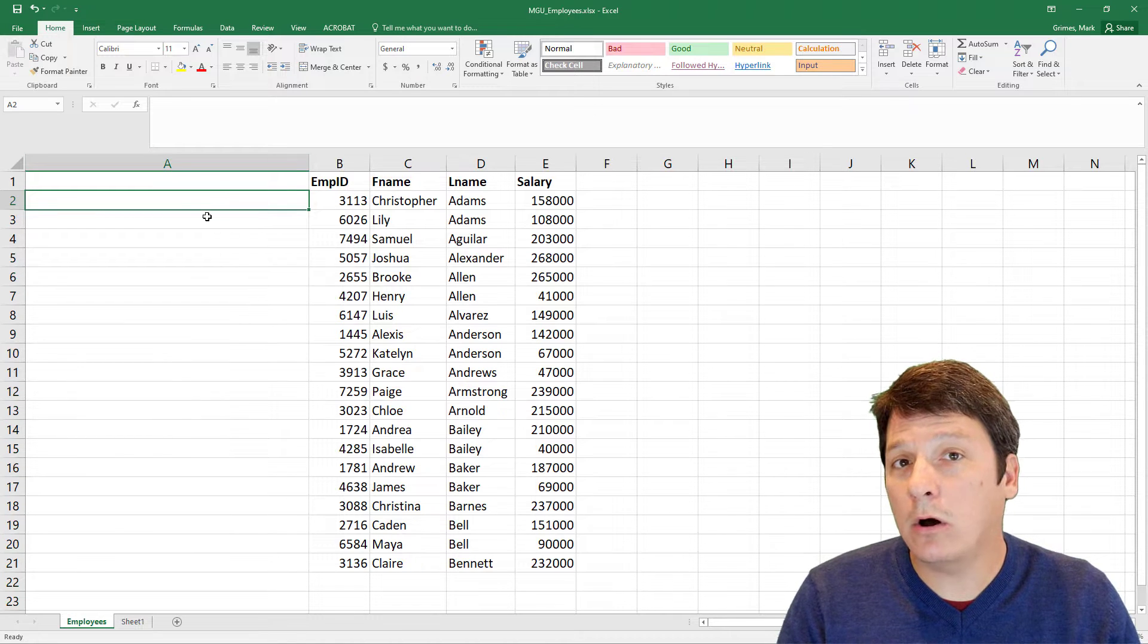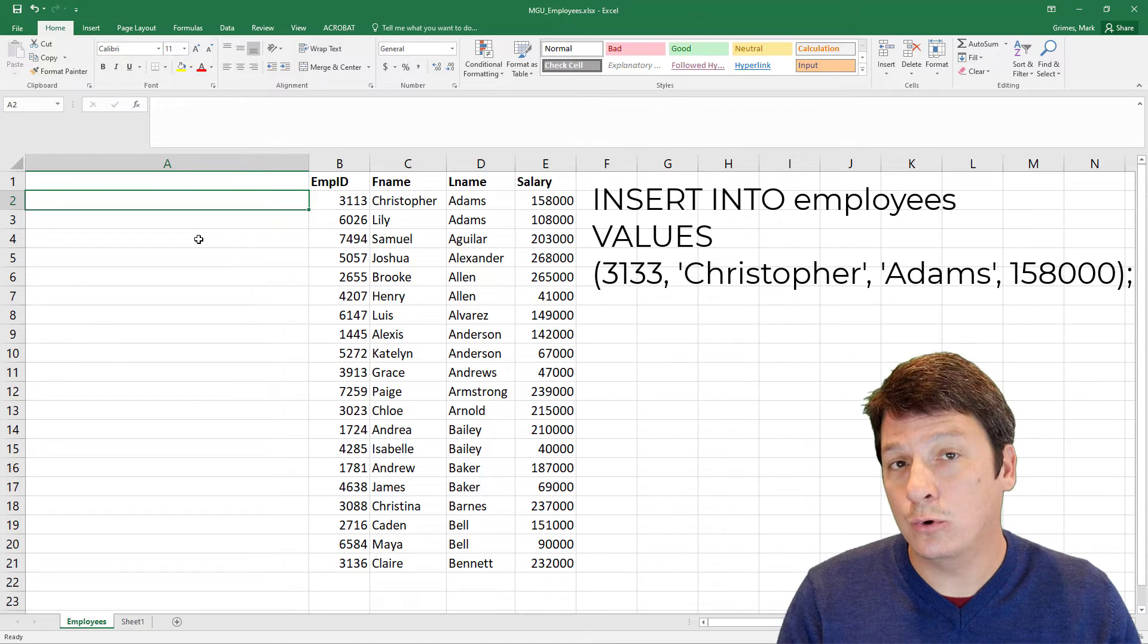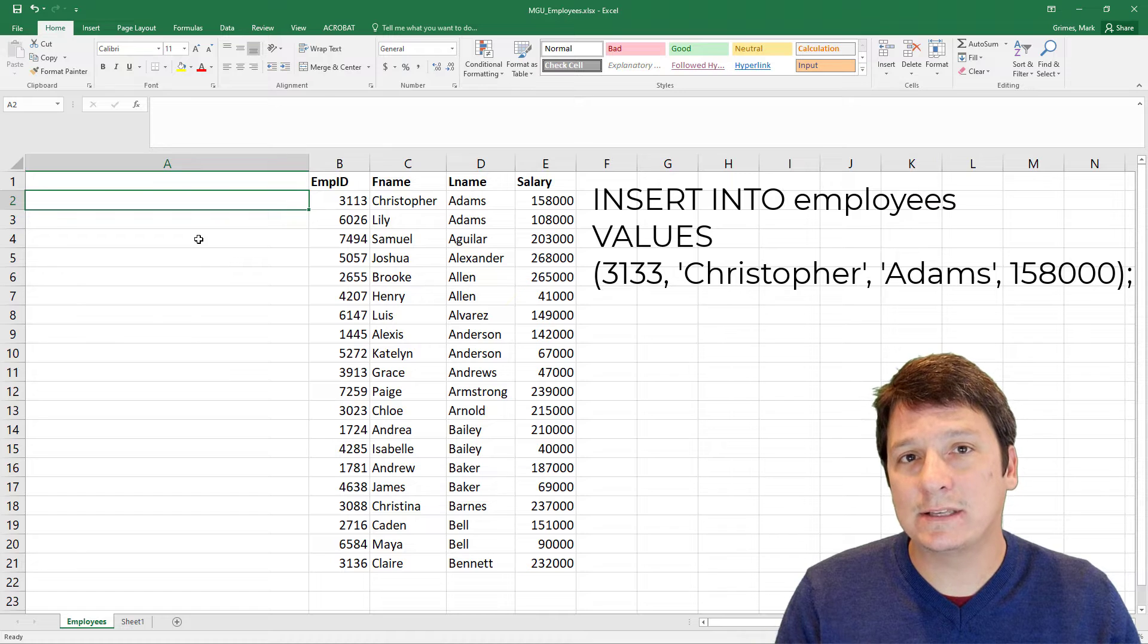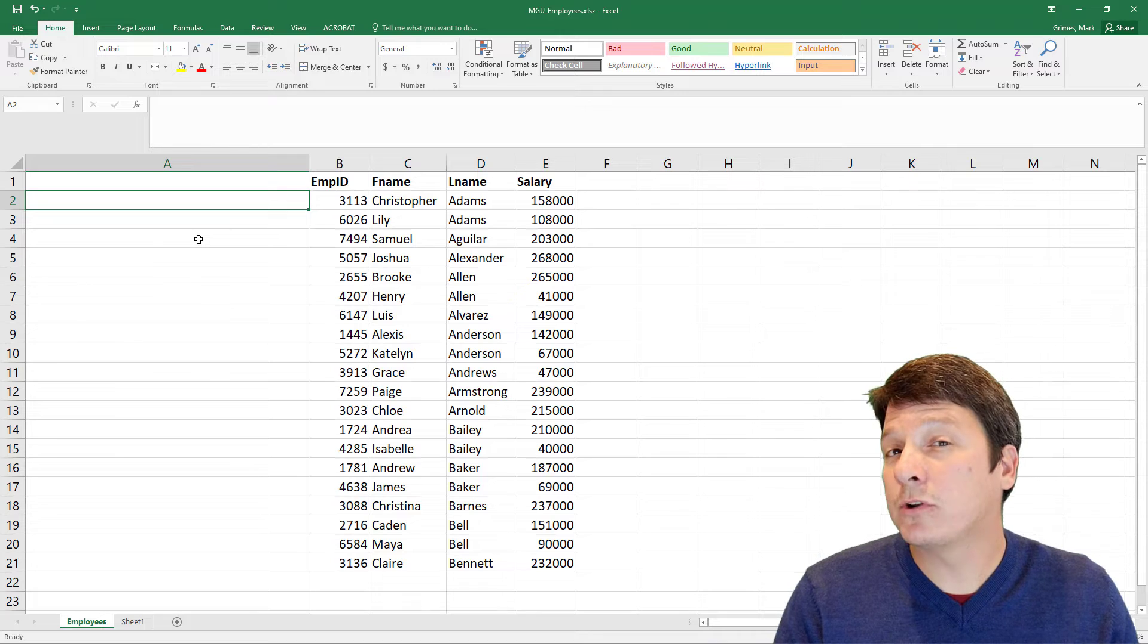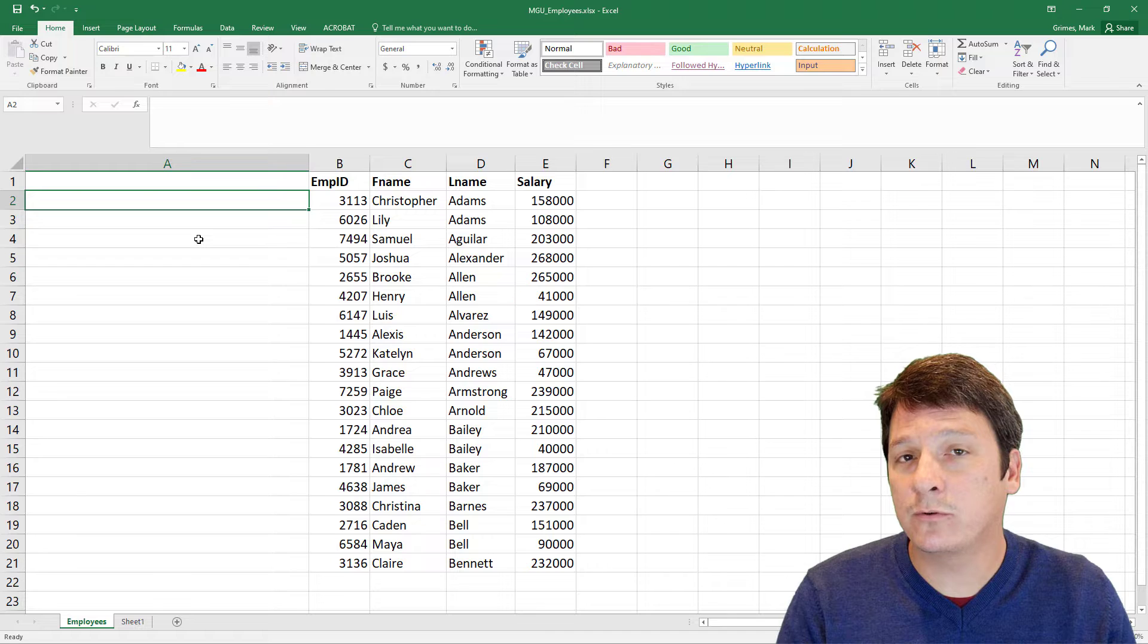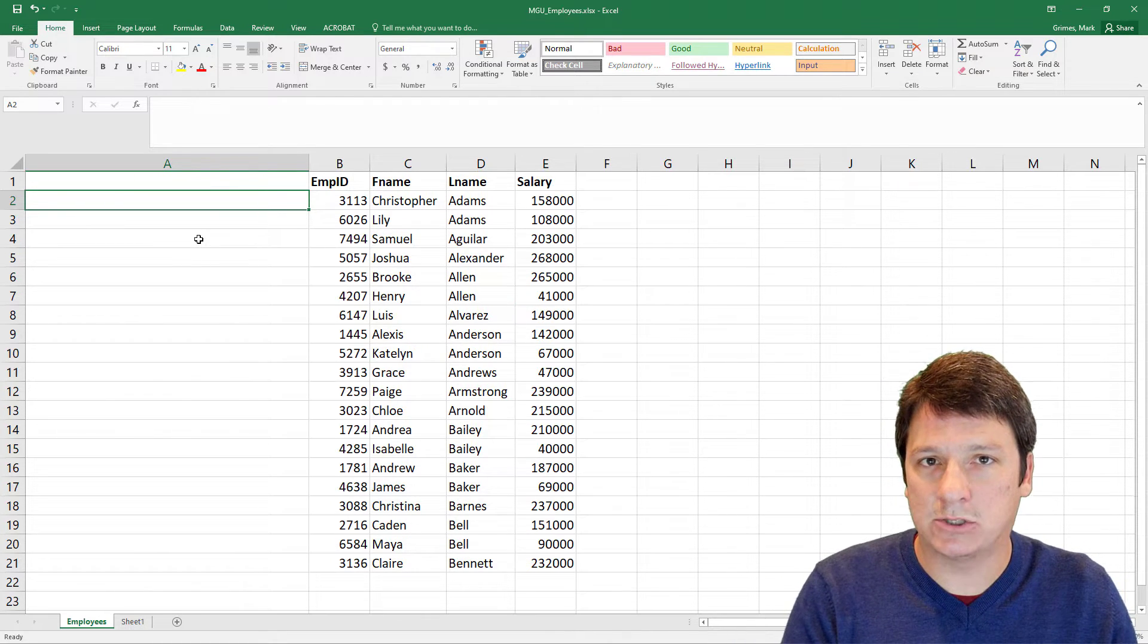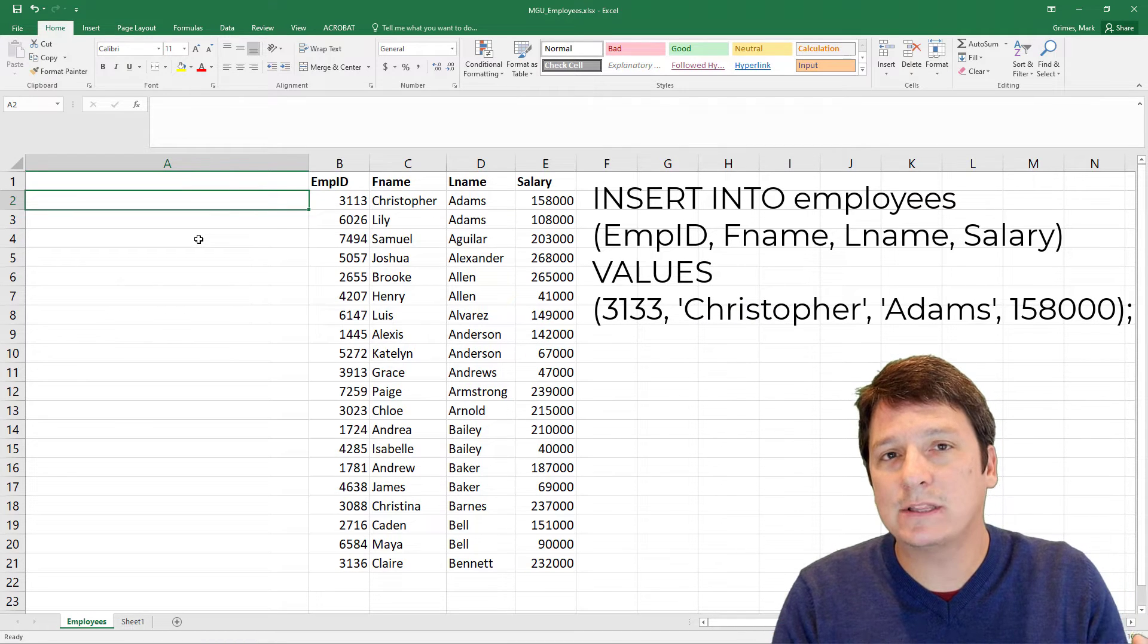Now, recall that the format for an insert statement is to say, insert into the name of the table, then the word values, and then in parentheses, a comma delimited list of the values that you want to insert. Now, alternatively, if we don't know the order in which the attributes were specified when the table was created, or if we don't want to insert a value for every attribute, we could say, insert into whatever the table name is, then in parentheses, a comma delimited list of the attributes.